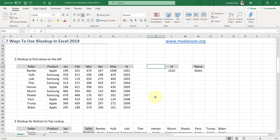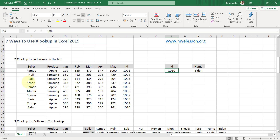Now let's try a lookup where we find a value on the left. I have an ID column here, and the seller names, product names, and Jan–May data are the same — I've just added a unique ID for each seller, starting from 1001 going to 1010. If I type the ID, which is on the left side of the seller name, I want to get the name of the seller — something VLOOKUP is not capable of doing. For Paris the ID is 1008, so let me type 1008.